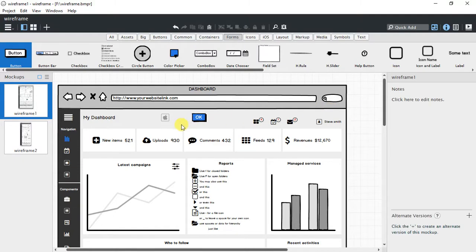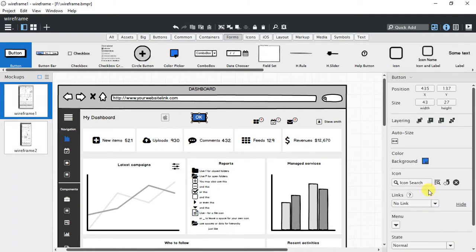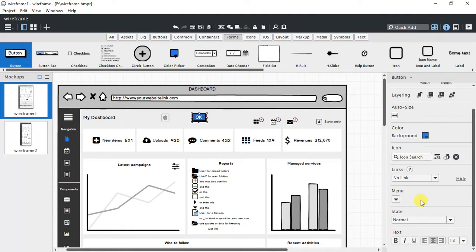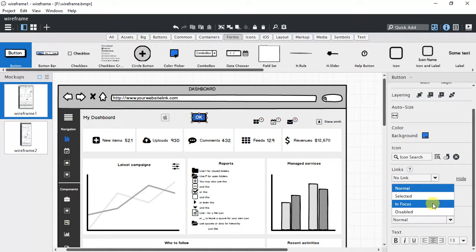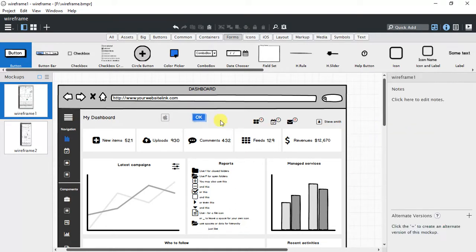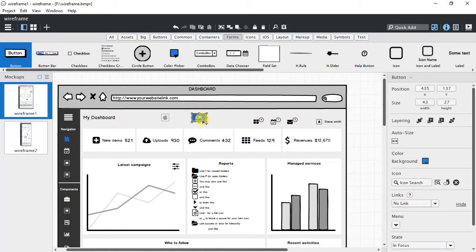There are a lot more things that you can do. If you want to keep it selected, what is the state? Normal, selected, disabled, or whatever. In focus. Now it looks as if it is selected. These things depend on you.